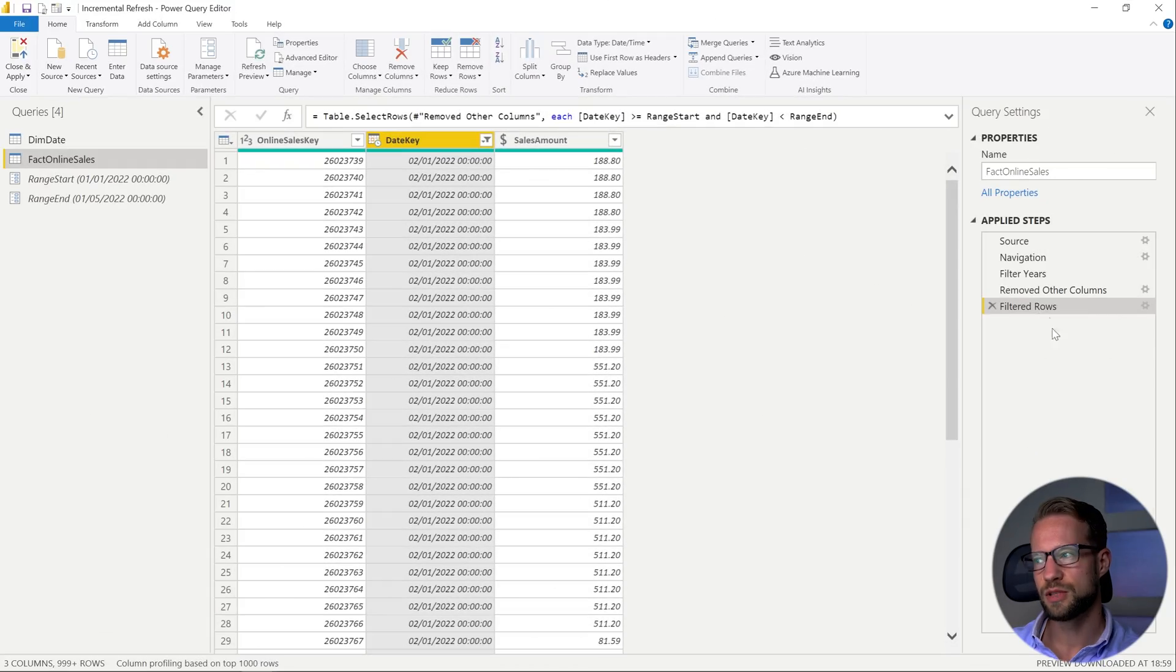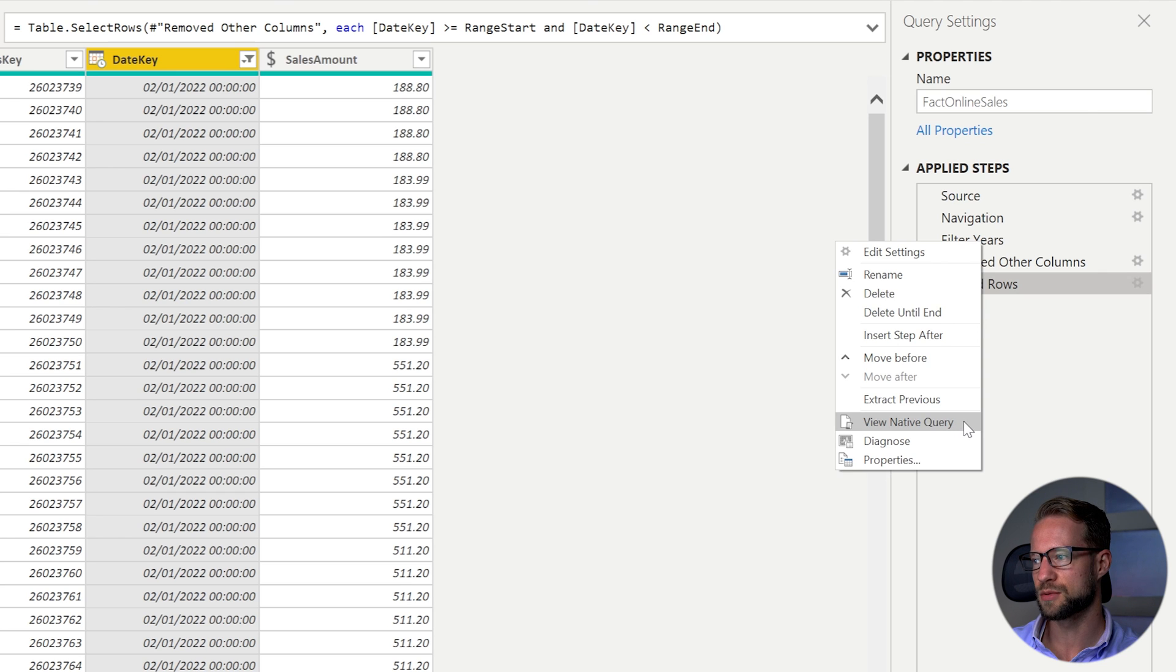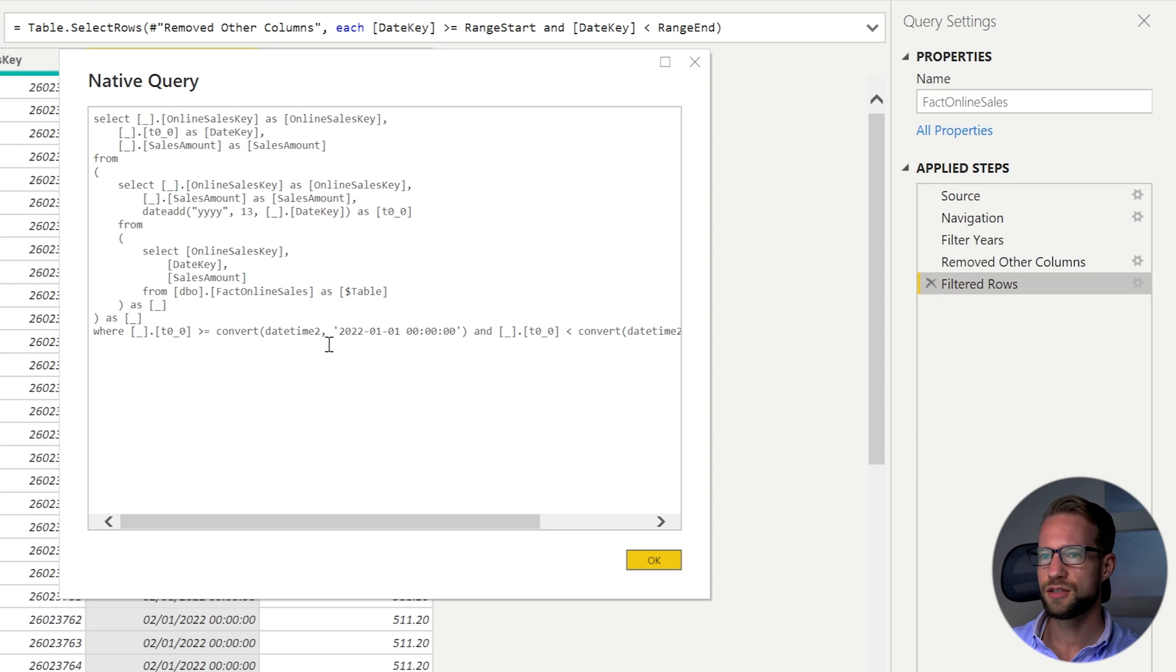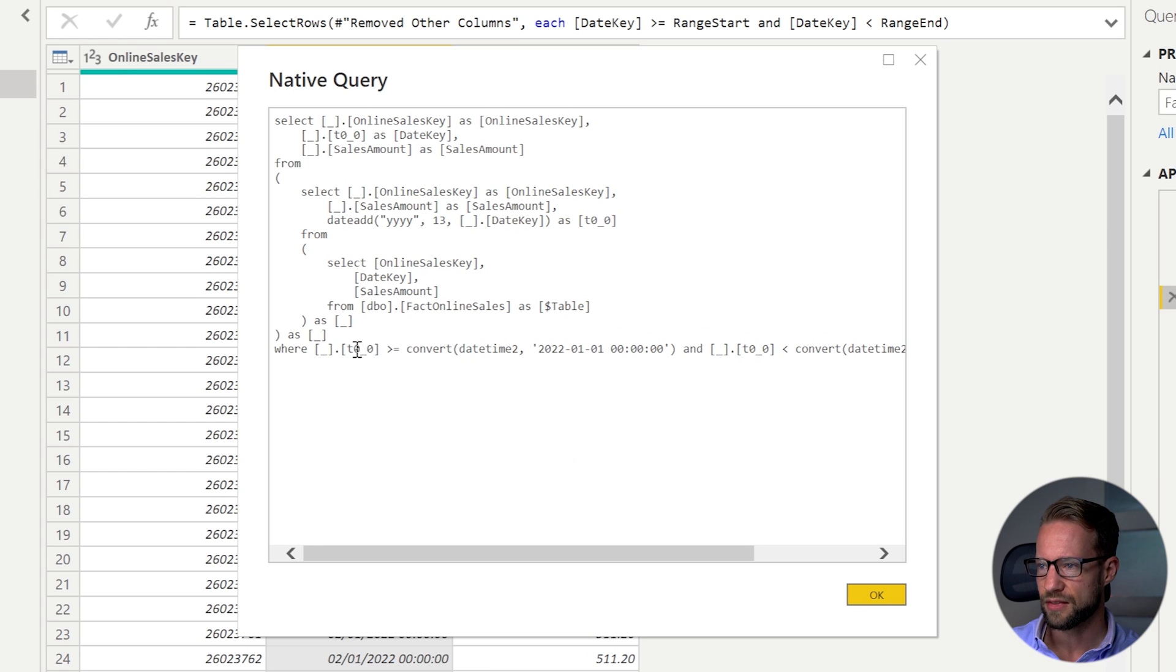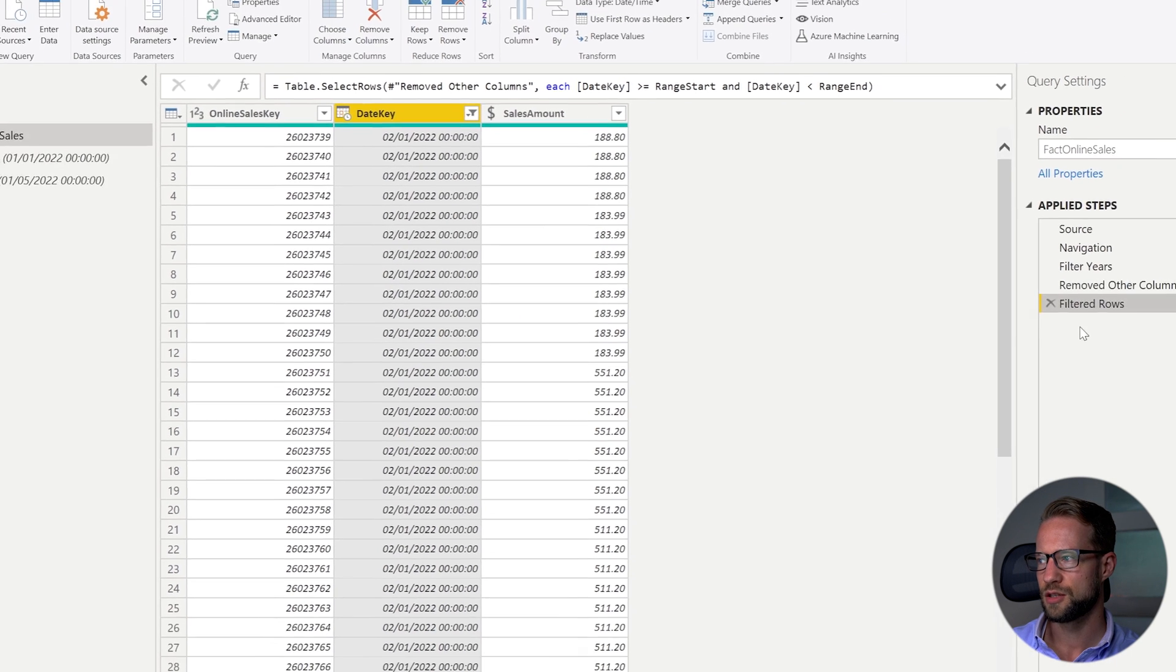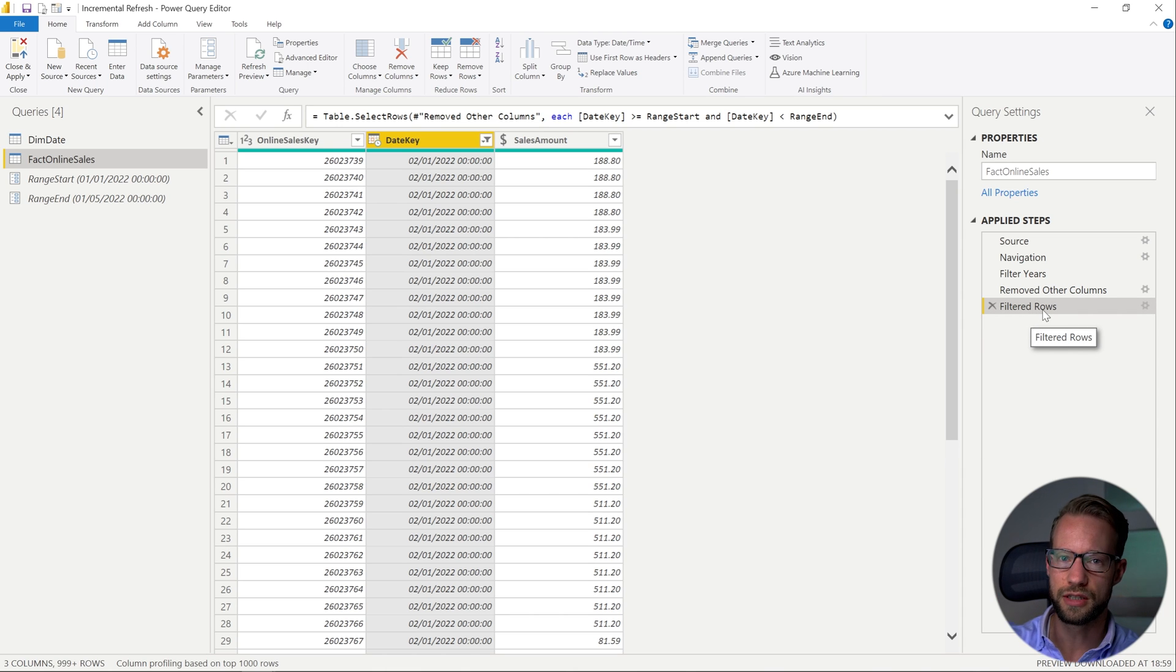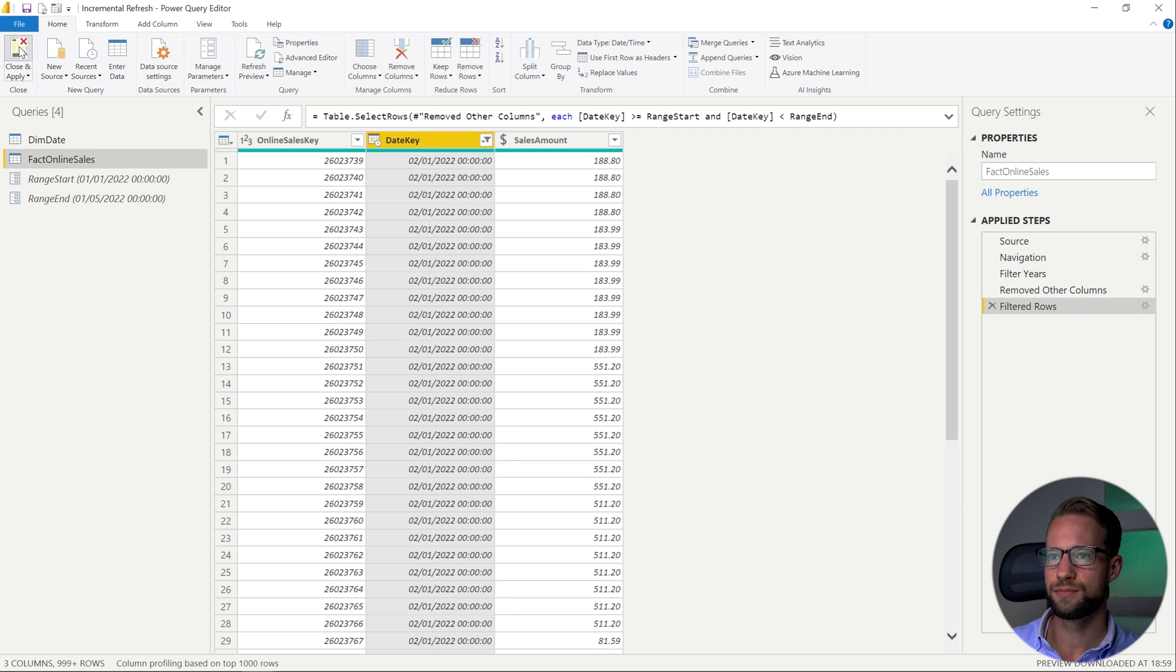So the step that we created here actually performs the filters and one thing I recommend you to do even if your data source supports query folding double check if the step that you just filtered on also still is folded to the server and you can do that by right clicking on the step and seeing if that view native query step is still available and not grayed out. So if I click on this one I actually see that all these steps that I have here were translated to SQL query and the last step right there is going to help us with the incremental refresh. So make sure this works and actually if it's grayed out perhaps you can move that step a little bit earlier because the order doesn't matter as long as the query folding works.